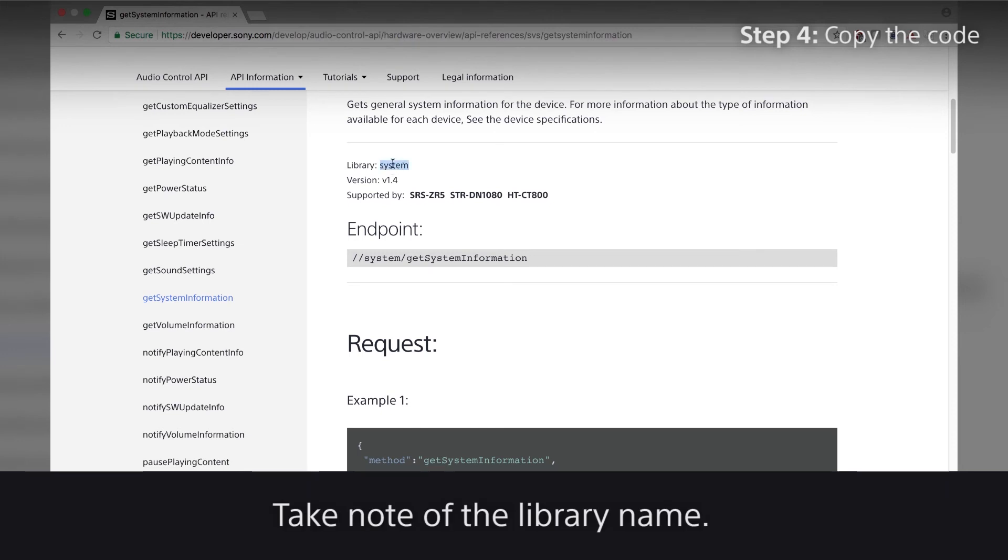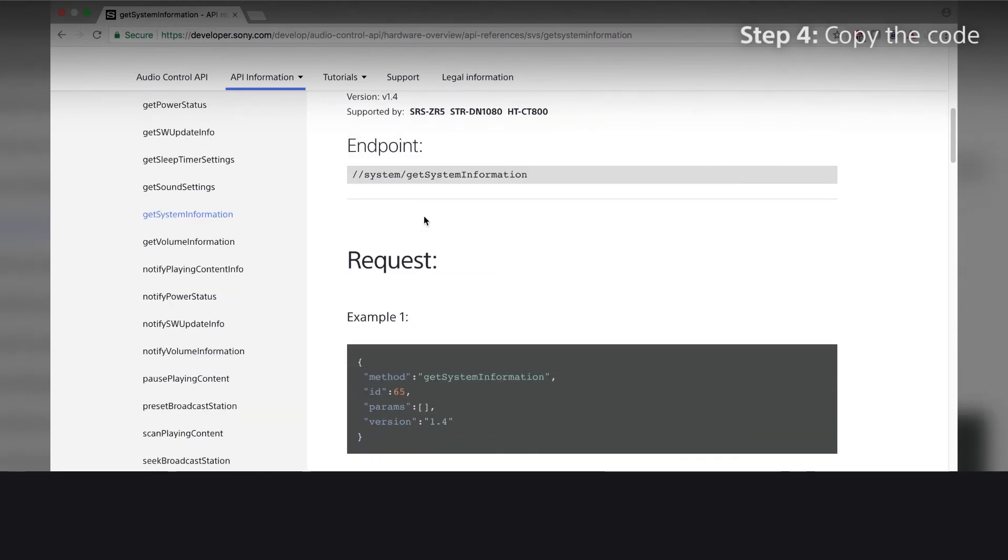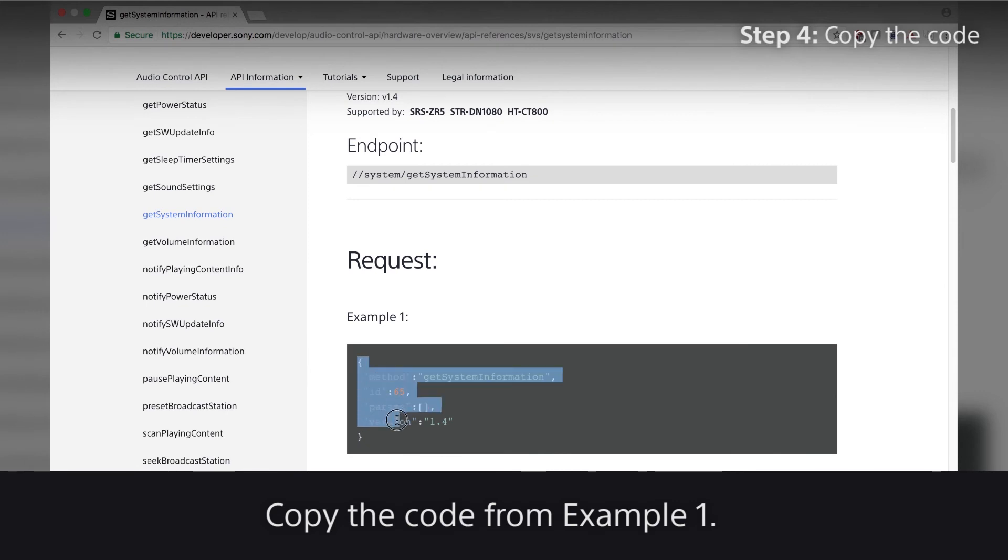Take note of the library name. Copy the code from Example 1.